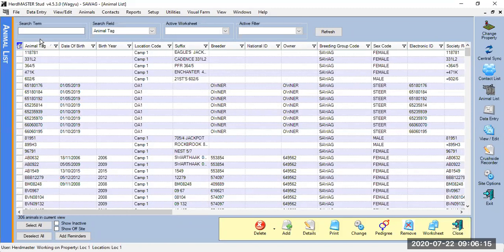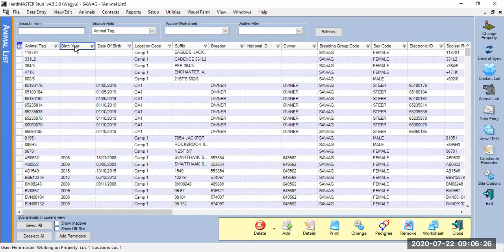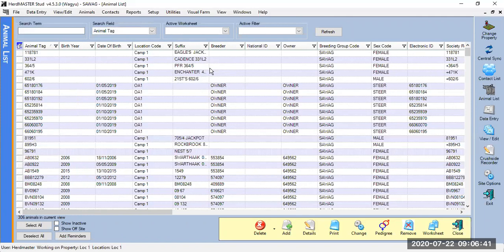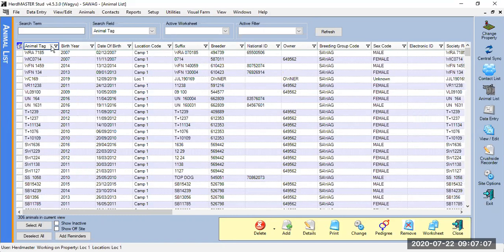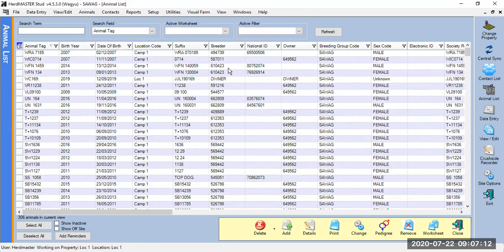Everywhere in Herdmaster where you see columns, you can drag them and sort them the way you want. Just left-click on the heading and drag it to where you want it. Some computers are set to forget this change — usually if you just drag it, you don't need to save; next time you open it, it's the same. But some computers don't keep that change, and that's a permissions setting. You can also sort all headings ascending or descending — click between the column heading and the little funnel and a small triangle appears.